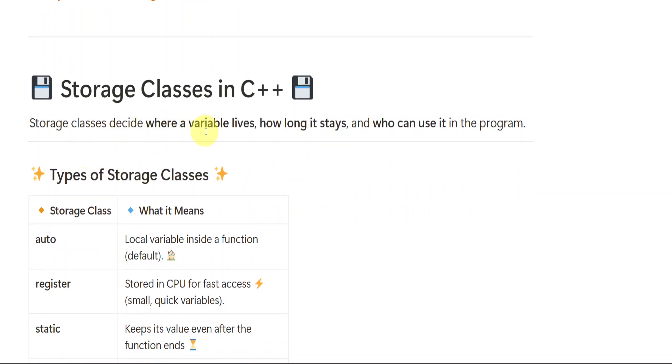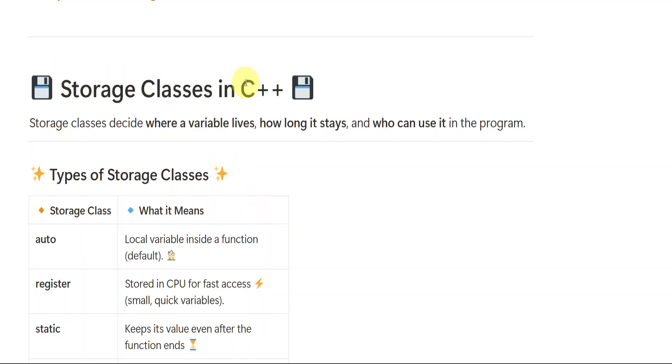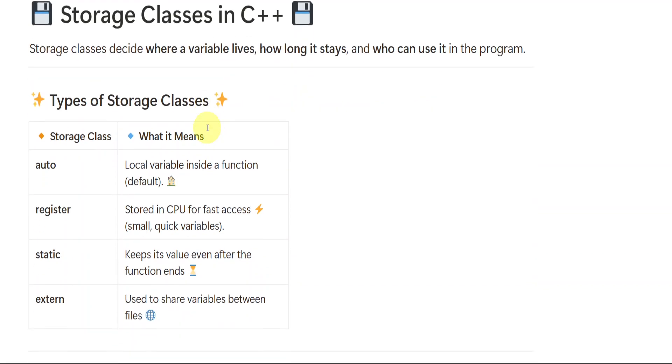Storage classes decide where a variable lives, how long it stays and who can use it in the program. Already we have seen what is variable, right? Variable is something for which we will be assigning some values, like variable a equals to 10. So a variable is nothing but which holds some values or which holds some data. So storage classes will tell us where the variable lives, what is the location of variable, how long it stays, and who are the people who can use the variables.